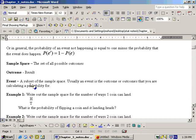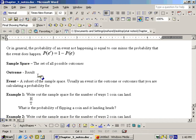An event is a subset of the sample space. Usually an event is the outcome or outcomes that you're calculating a probability for. For example, you might be calculating what's the probability you get two heads when you flip three coins — that's more than one outcome. Or it could be what's the probability you get three heads on three coins — that's exactly one outcome. You need to write the sample space usually to be able to answer these questions, at least in chapter three.